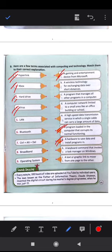This computer virus is not the kind that affects human beings like coronavirus. It is a malicious software — bad software that enters your computer and harms your files. Next is LAN: a computer network limited to a small area like an office, building or school.